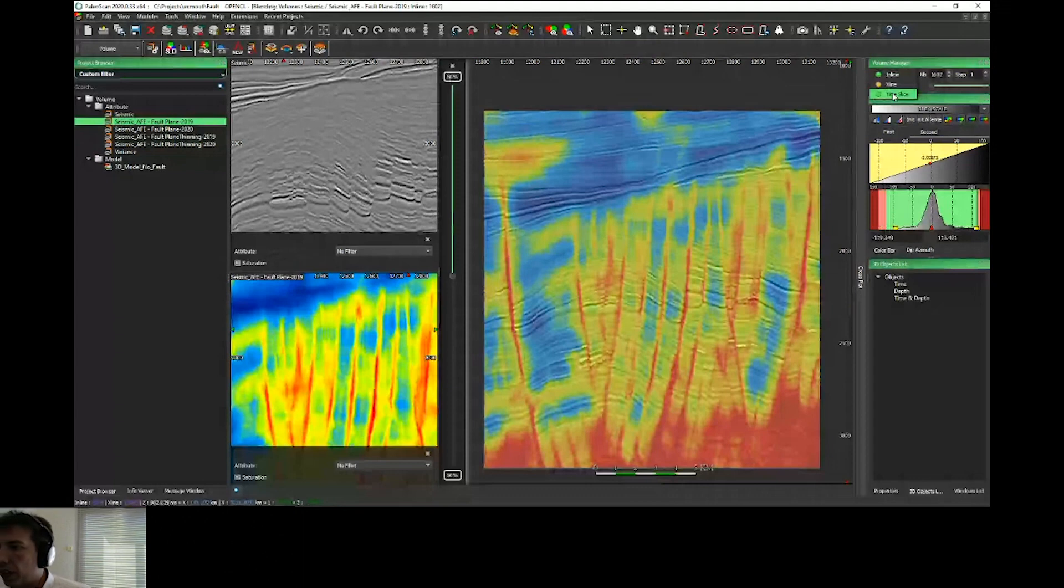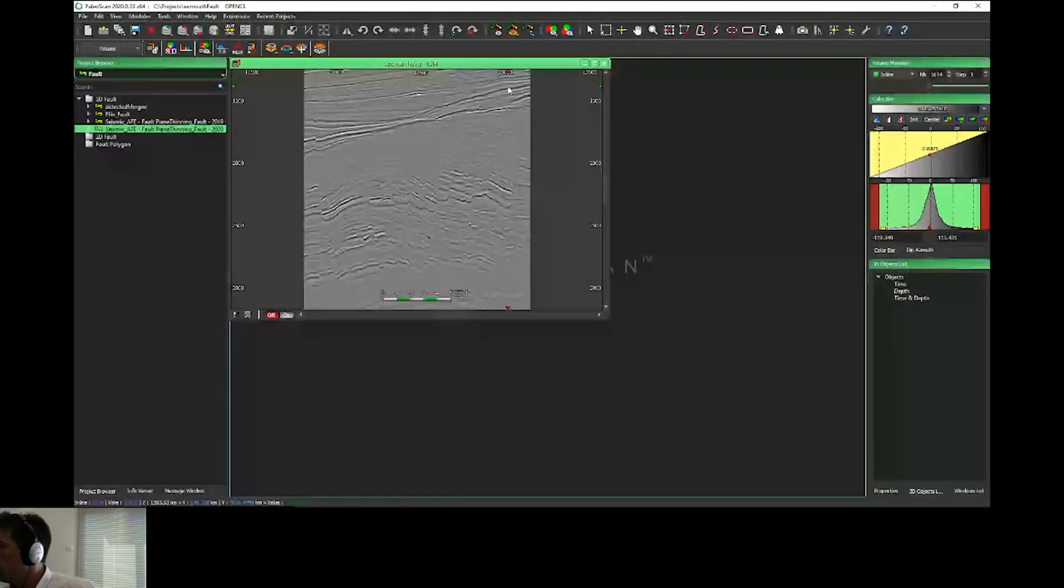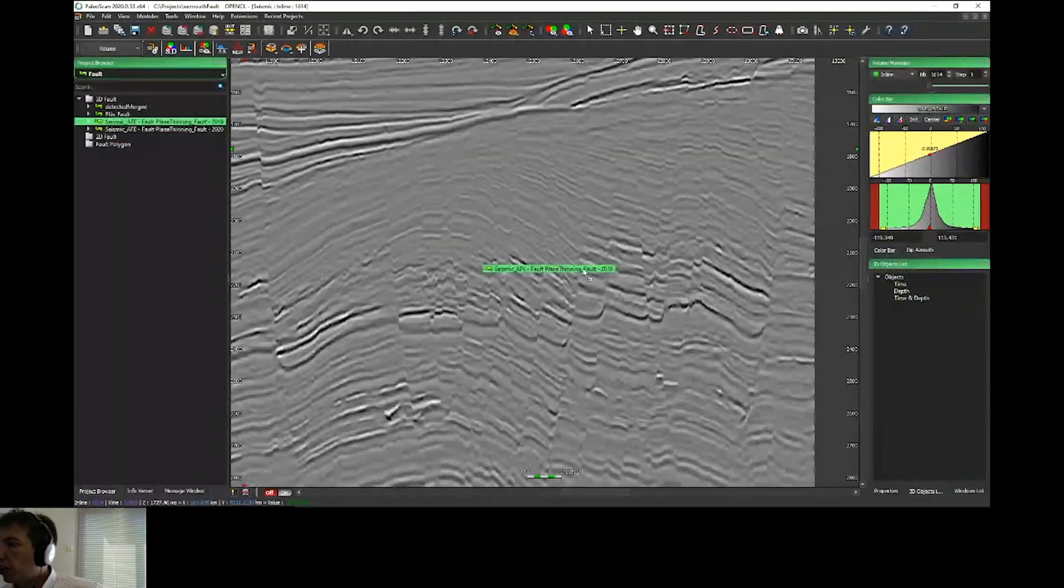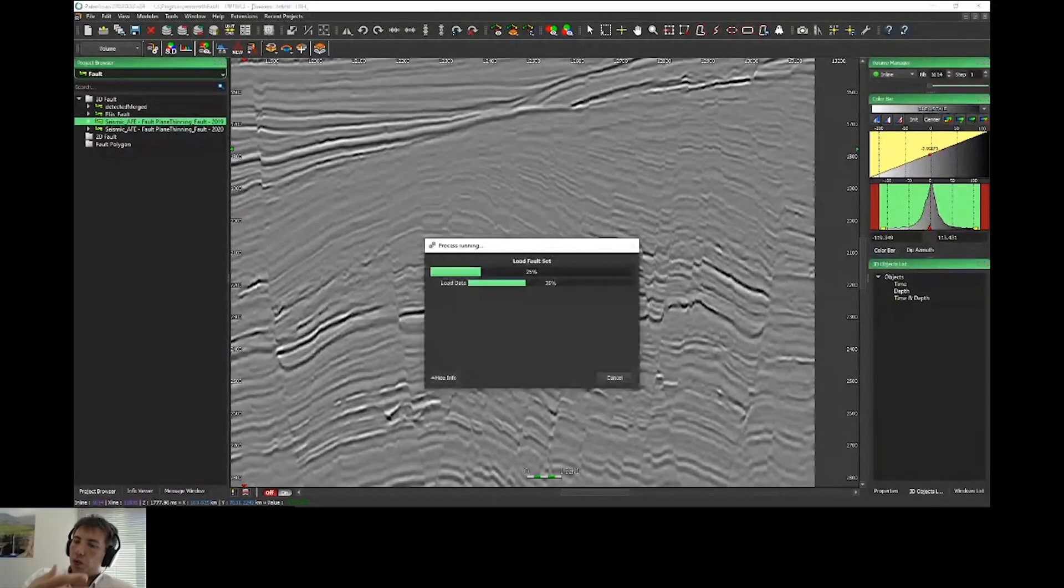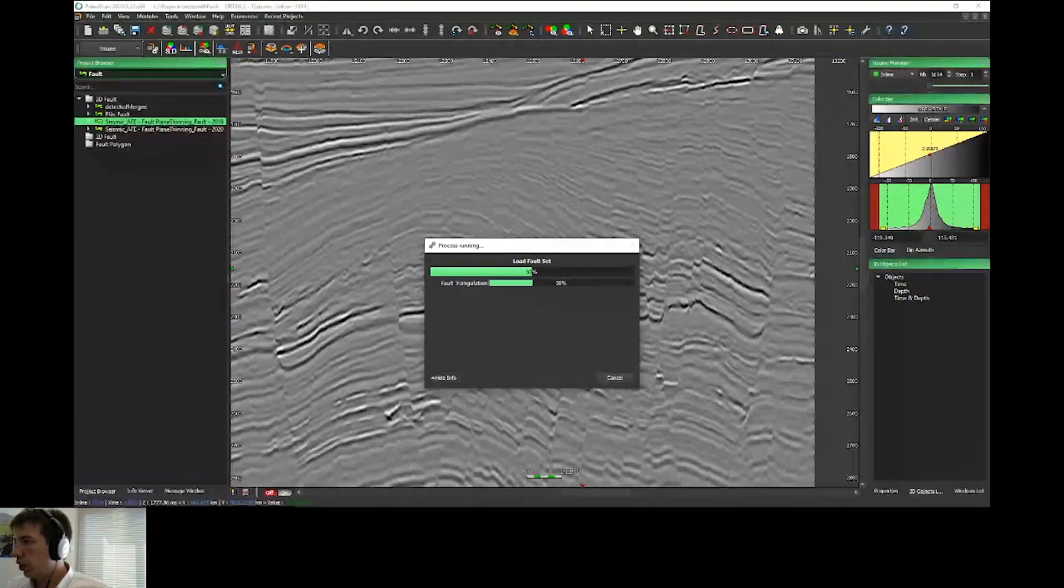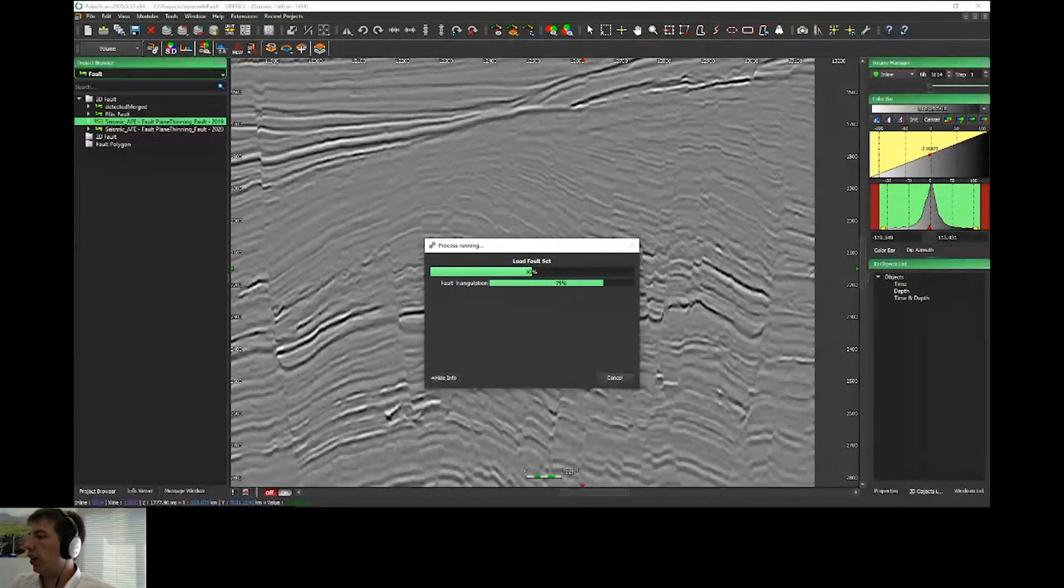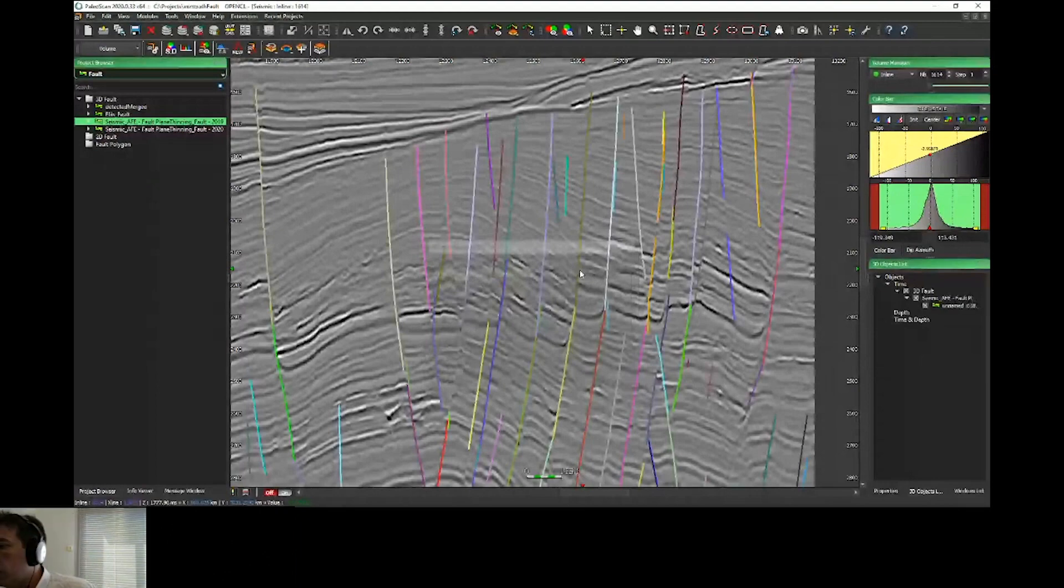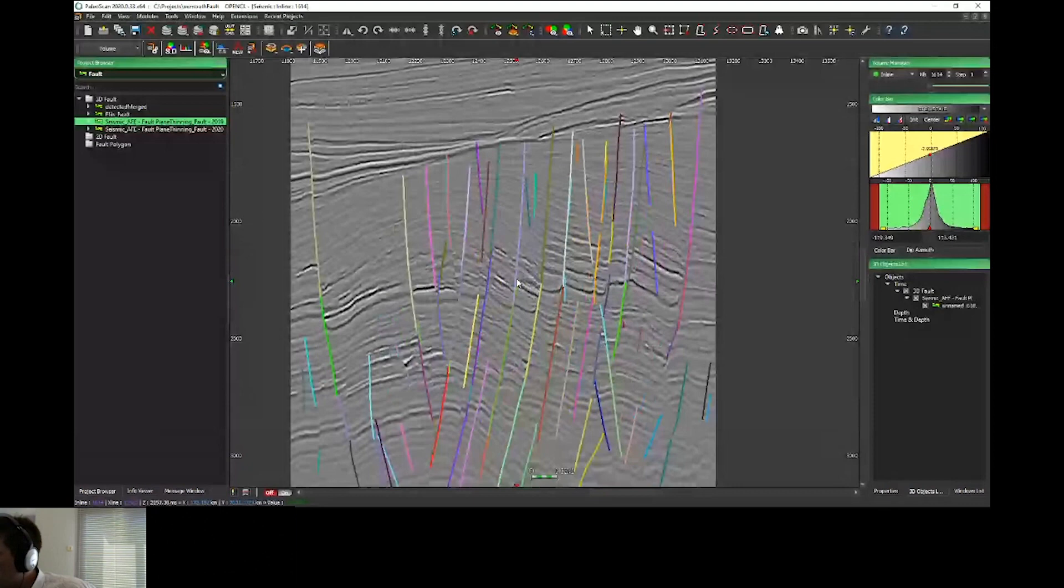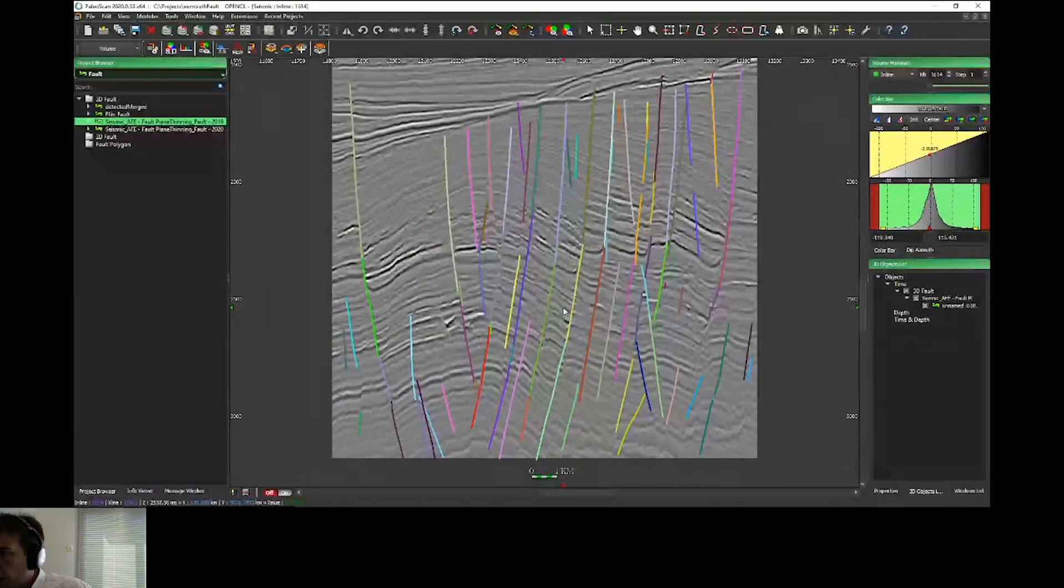I'll close and open just my seismic for the conclusion on automatic fault extraction. If I drag and drop the faults extracted with 2019 release, all these faults were extracted with the previous algorithm. As you can see, we already have many faults.